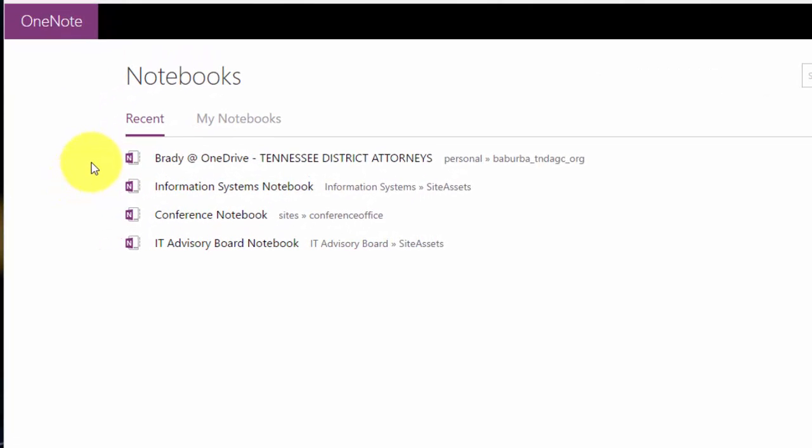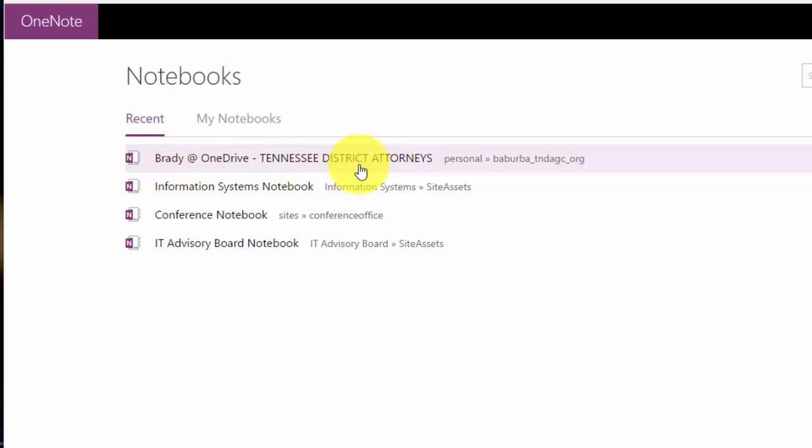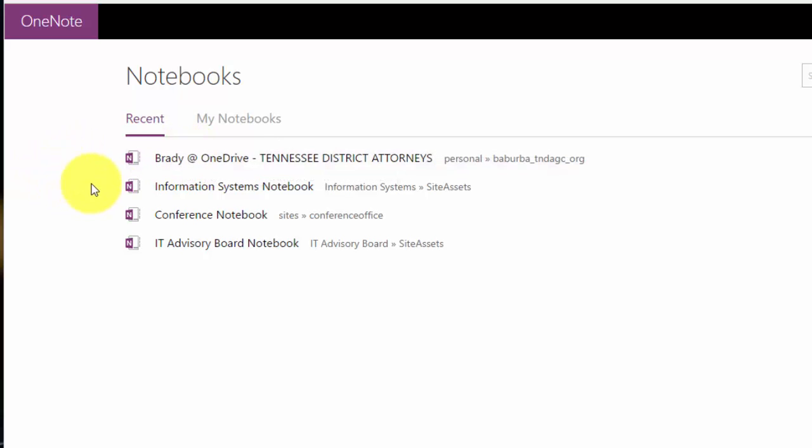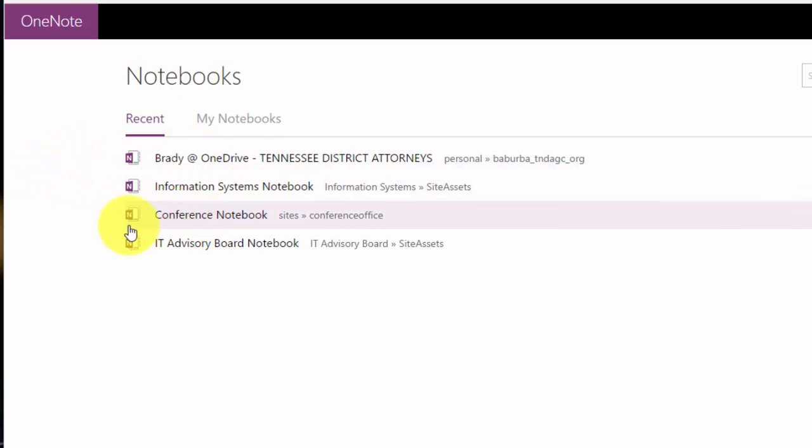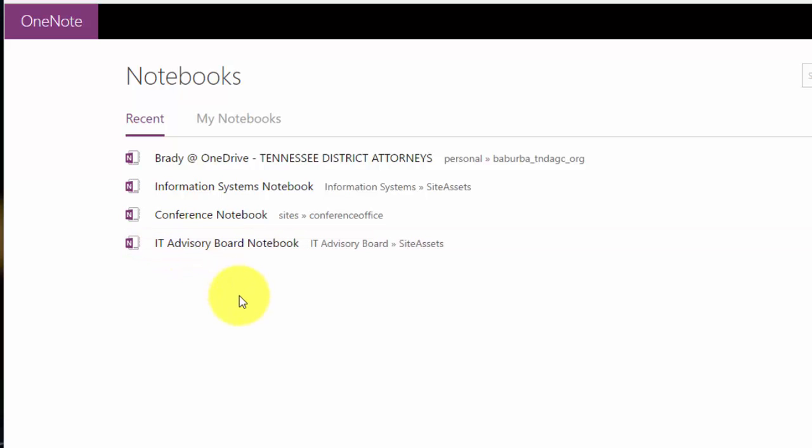Now if you are part of any district group, you also have a district group notebook. And you can do this for your office there as well. Very beneficial and very helpful. As you can see here, this one, Brady at OneDrive, Tennessee District Attorneys. This is my personal notebook. The next one is Information Systems Conference and IT Advisory Board. So these are the other groups that I am a part of.